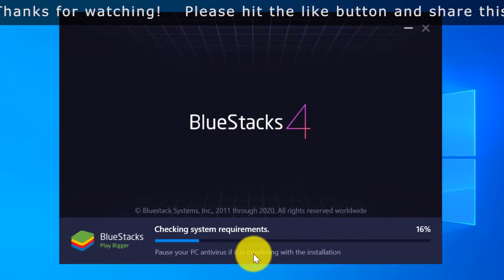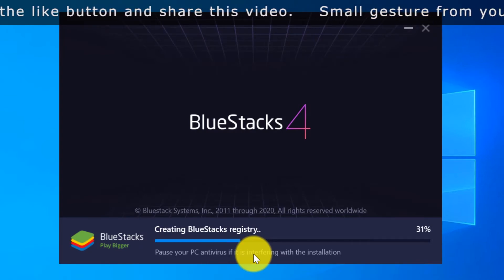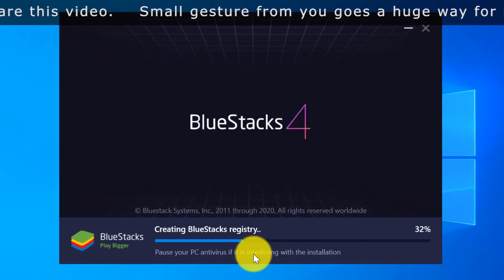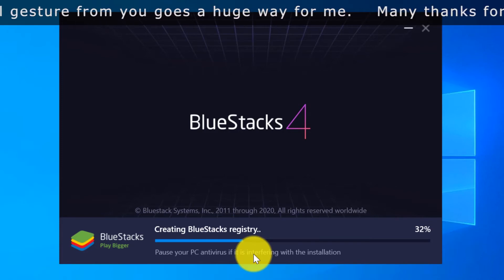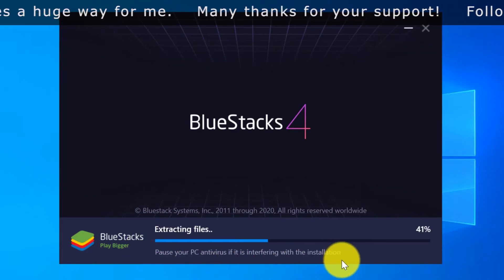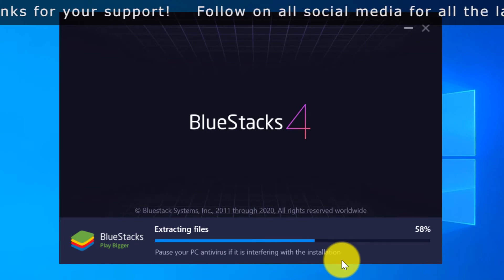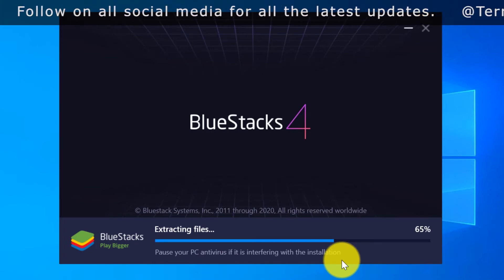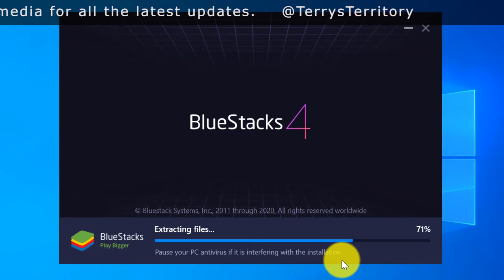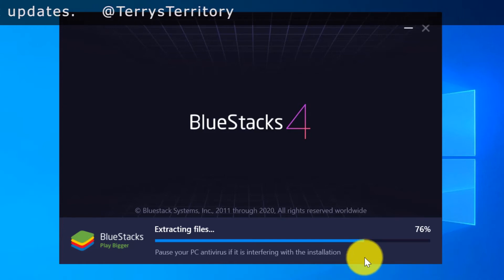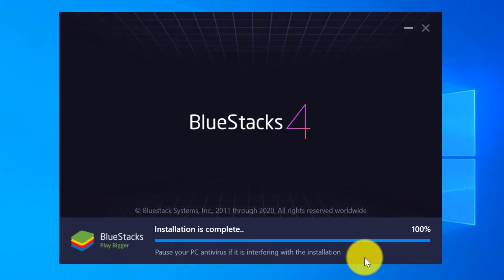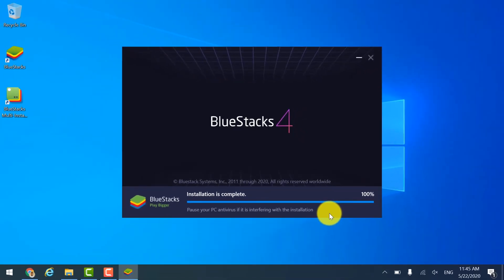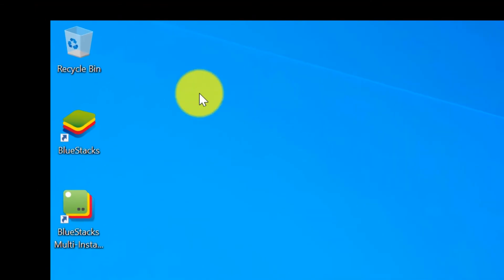Now it is starting to install the package. You may need to pause your antivirus if it is interfering with your installation. Now the installation is completed. You can see BlueStacks shortcuts on your desktop now.